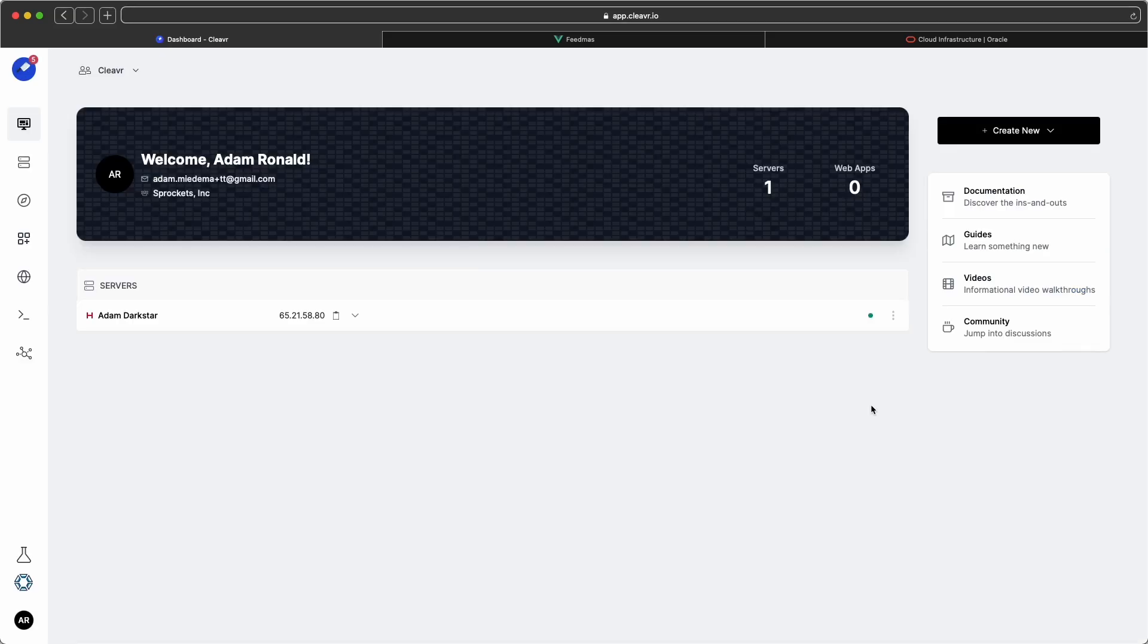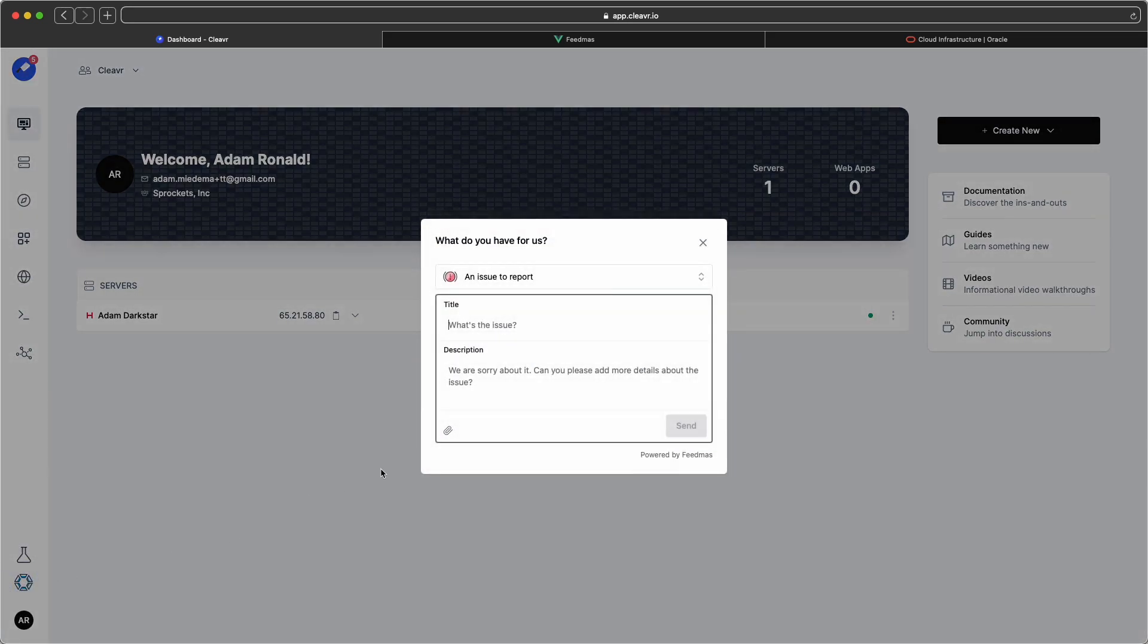And all right, all right, those are some of the new things with Cleaver. If you have anything that you want to see in Cleaver and want to send us some feedback or new ideas, remember, just click on that little Feedmas icon down here and we'd love to hear your ideas.